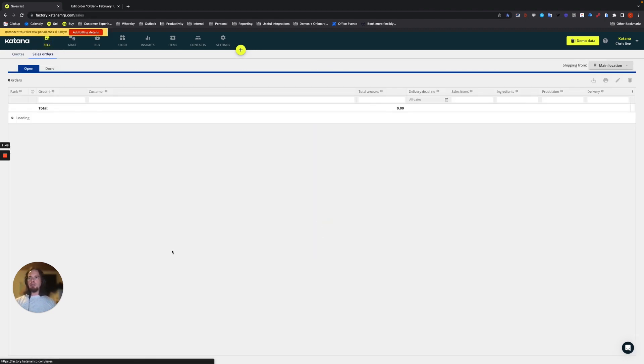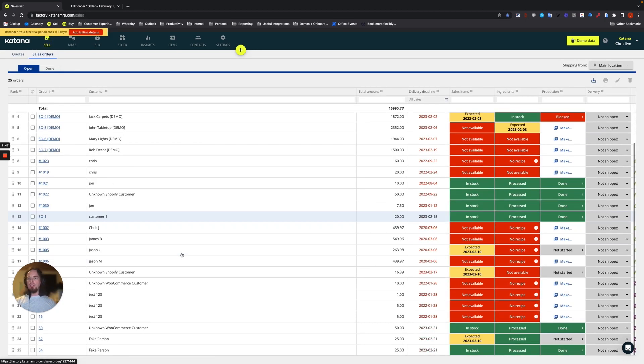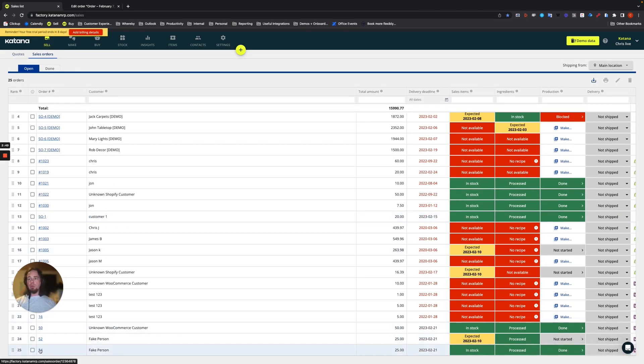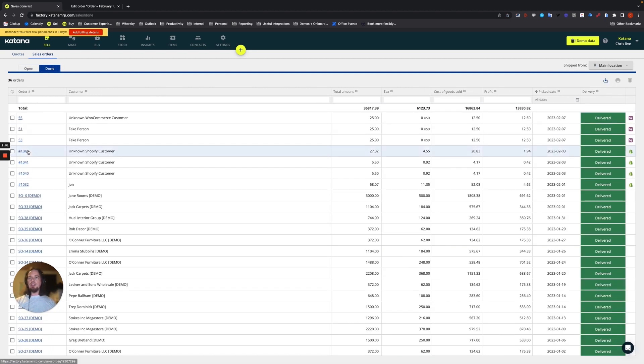And then on the sell screen, if we look at the open list, you can see that order number 54 is no longer here, but it's listed here on 55 in the done list.